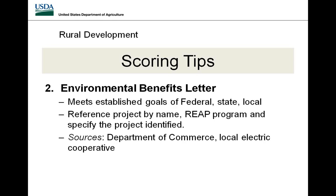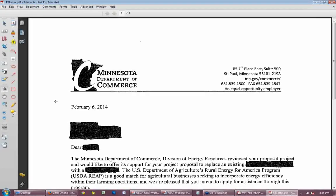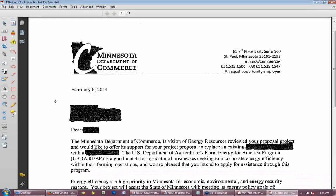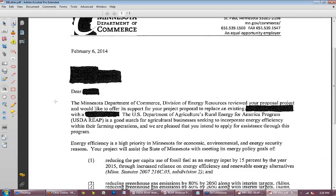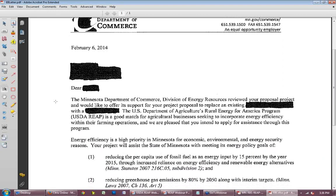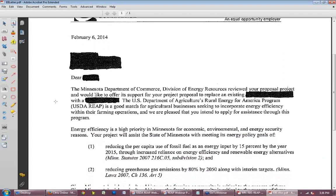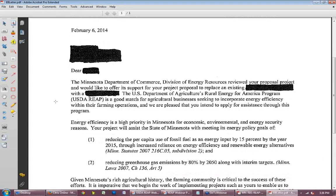The Environmental Benefit Letter is a letter from a federal, state, or local organization that references the project, our program, and the applicant. An example from the Department of Commerce includes the project name, our program name, and the state goals the project is meeting — this would receive 10 points for this scoring category. Commercial availability points are supported by vendor brochures or similar documentation submitted under Tab D. Warranty points are only available to commercially available projects.